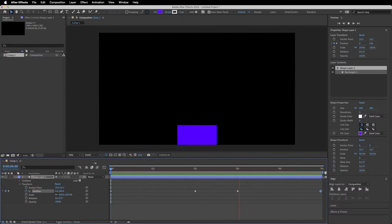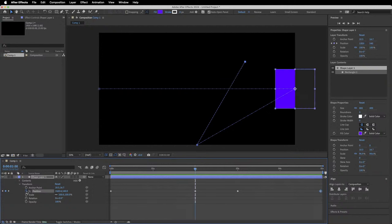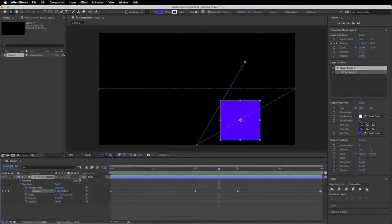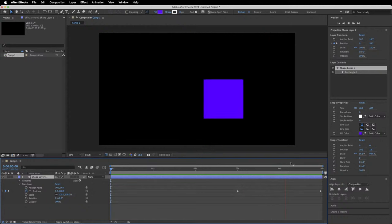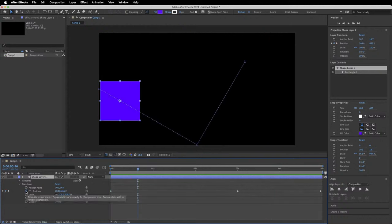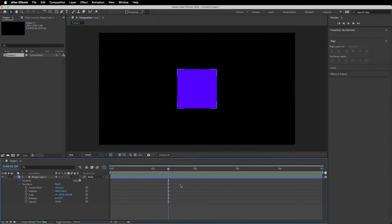To delete all keyframes for a property, just press the stopwatch again. To delete an individual keyframe, select it and press Delete. Now I'll re-center the shape using the Align panel. The next property we'll cover is scale — currently set to 100%.